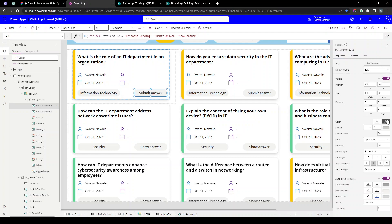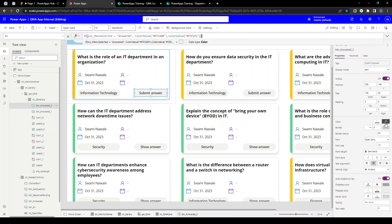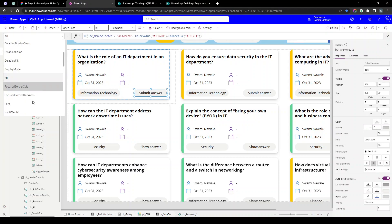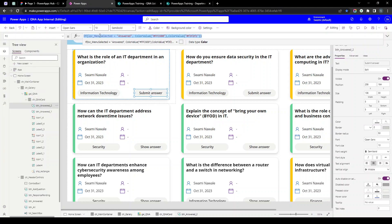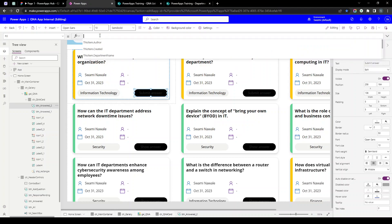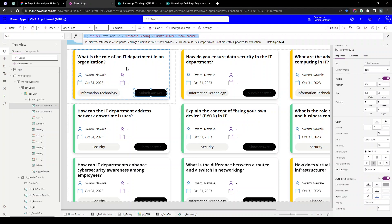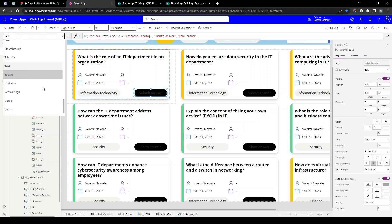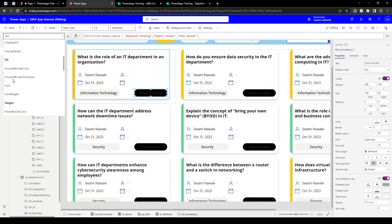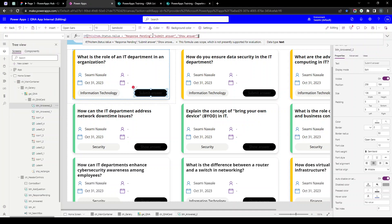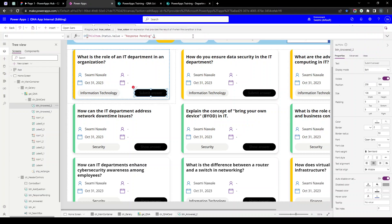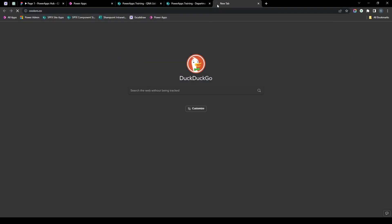The next thing is to change the background color of the button. I'll click on the fill property, remove the existing formula, and add the same if-else condition. If the response is pending then we show yellow color, so I'll open the color palette website and copy the yellow hex code, then use ColorValue with that hex code.